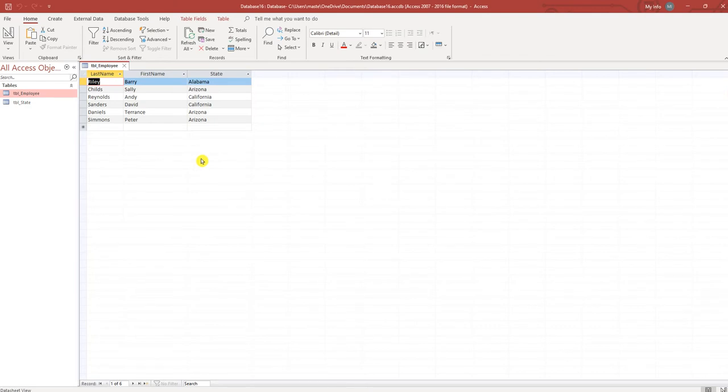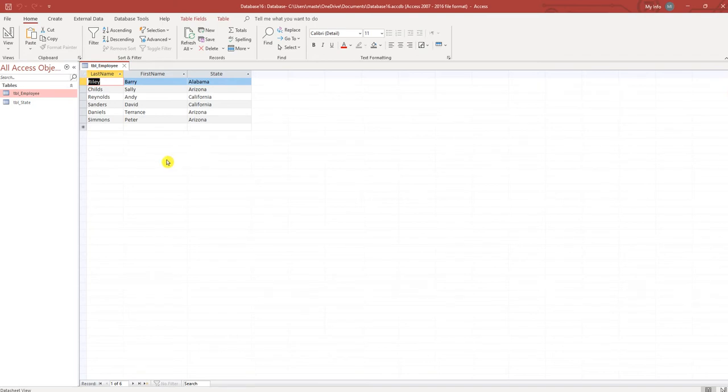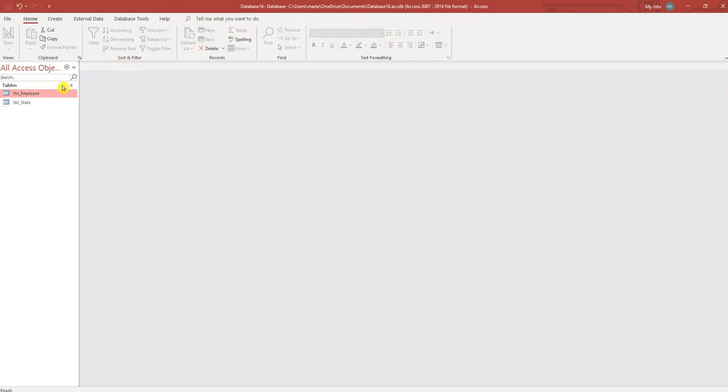You have one person that lives in Alabama, three that live in Arizona, and one that lives in California. What I want to do is create a report that's dynamic so when the user selects a state it will produce the report for that state.